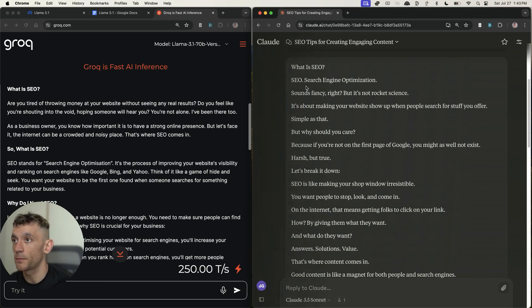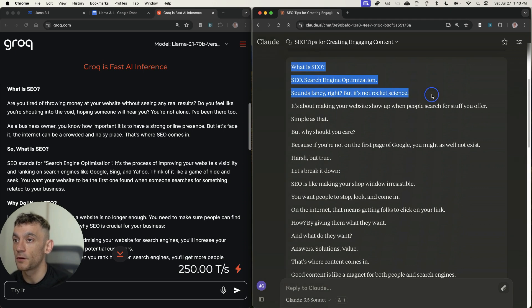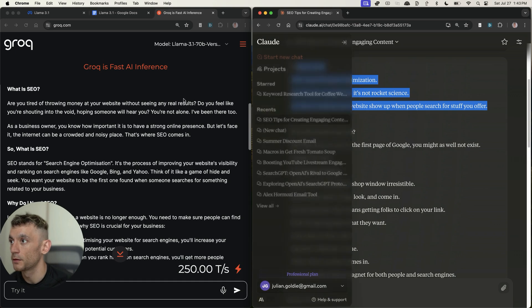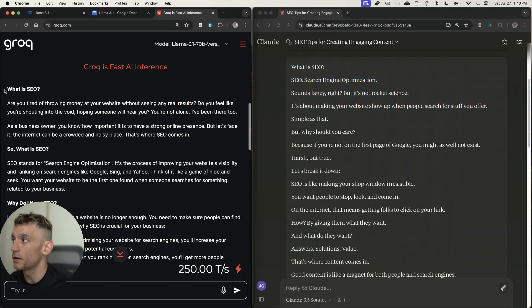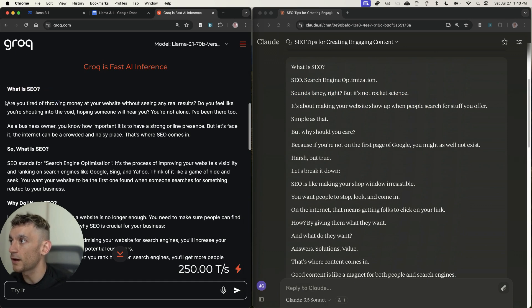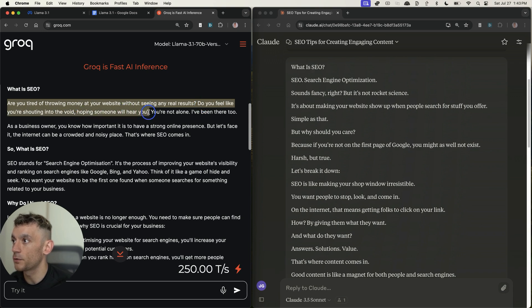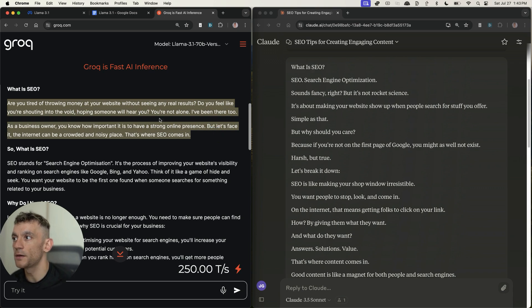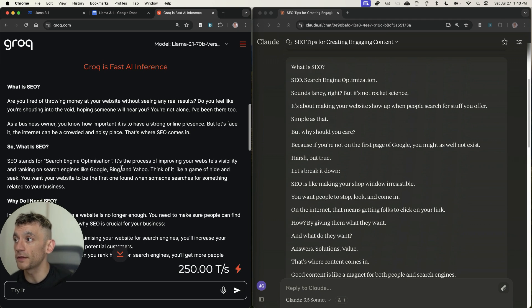If we compare the actual content and the output, the content is not bad here, but I wouldn't say it's as sentient, aka as humanized, as Claude. For example, Claude says 'SEO equals search engine optimization. Sounds fancy, right? But it's not rocket science.' Pretty nice introduction there. If you look at the response from Llama 3.1: 'Are you tired of throwing money at your website without seeing any results? Do you feel like you're shouting into the void?' It's a bit more professional sounding, less humanized, less conversational, but still, it would pass.